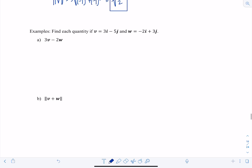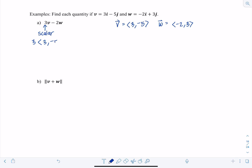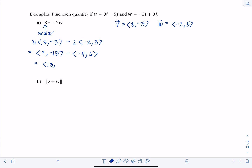Now let's practice using vector properties. Vector V has components 3·i-hat minus 5·j-hat and W is negative 2·i-hat plus 3·j-hat. To find 3V minus 2W, rewrite in component form: 3 times (3, -5) minus 2 times (-2, 3). Distributing gives (9, -15) minus (-4, 6). So 9 plus 4 is 13 and negative 15 minus 6 is negative 21, giving the result (13, -21).